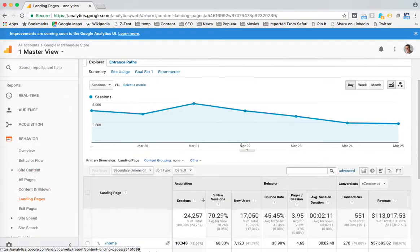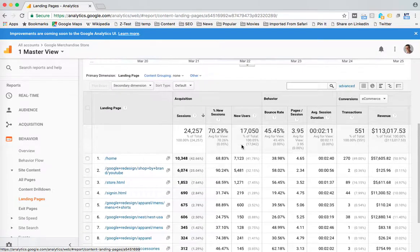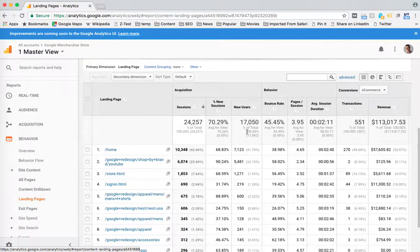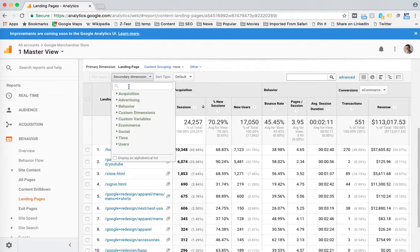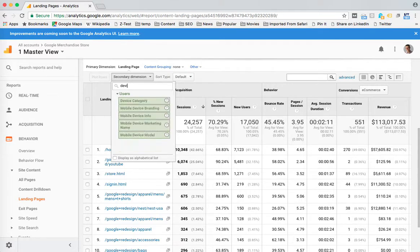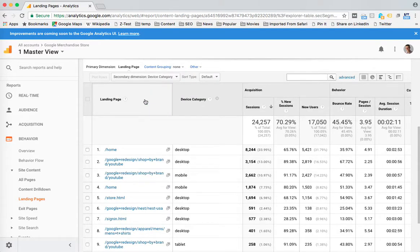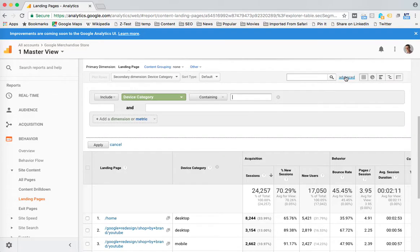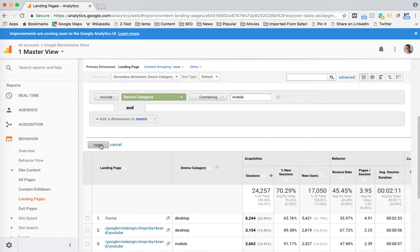So I'm creating my report here. I've got landing pages, I'm going to add a second dimension - device category - and now I only want to see the mobile visits. So I'm going to come up here to the advanced filtering and look for a device category that contains mobile.